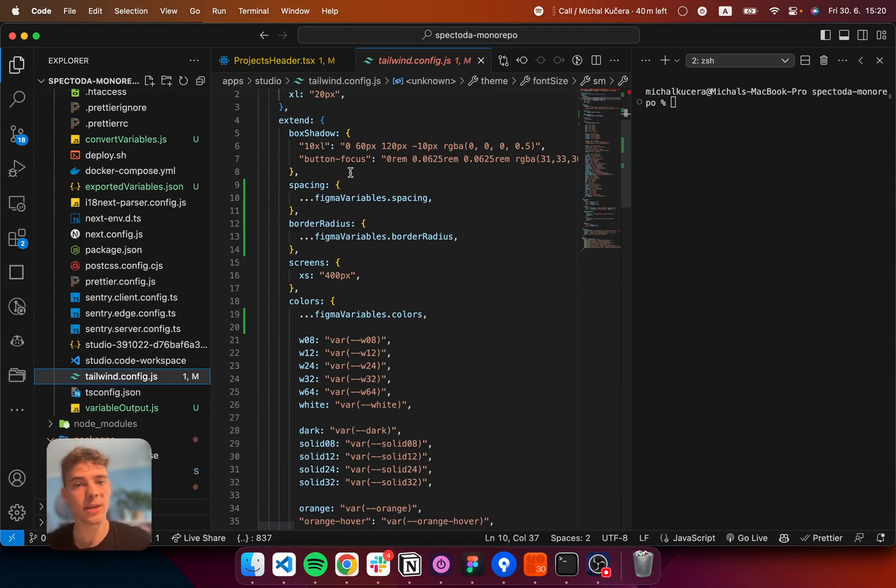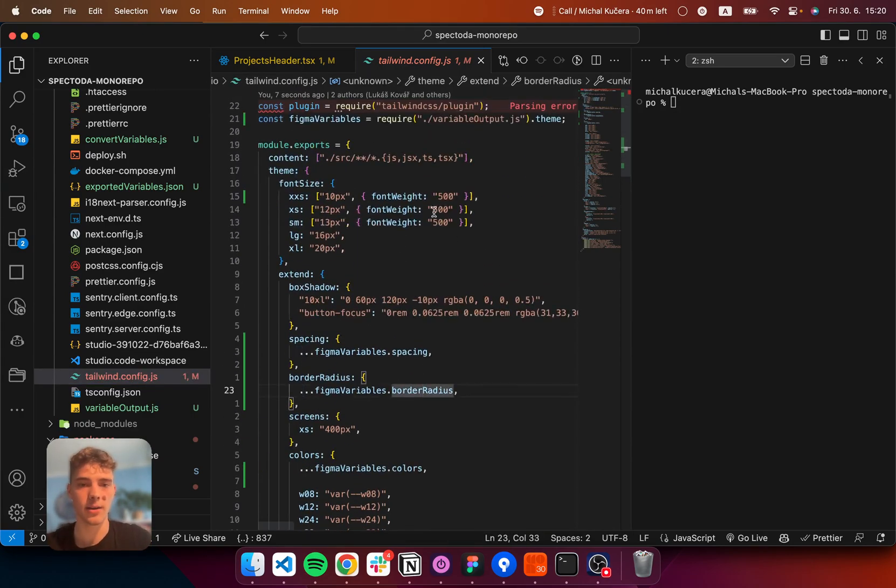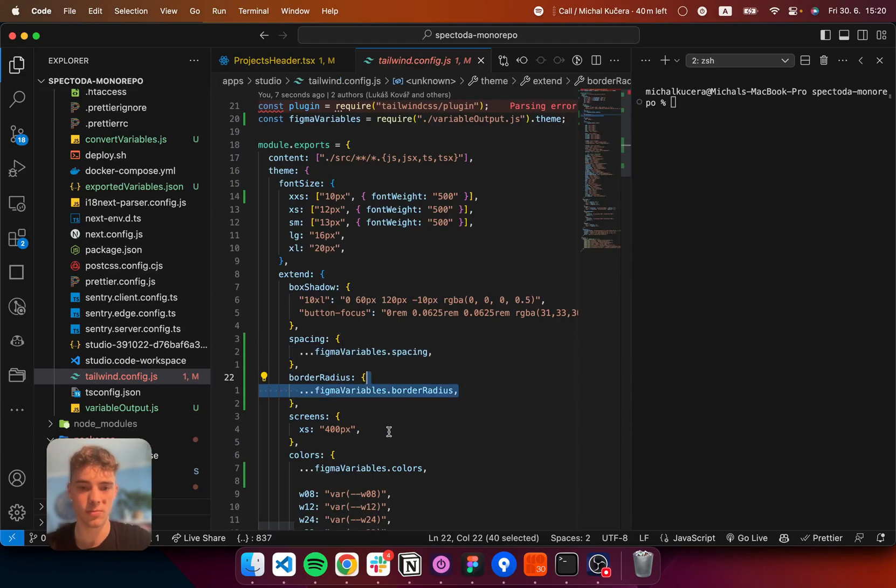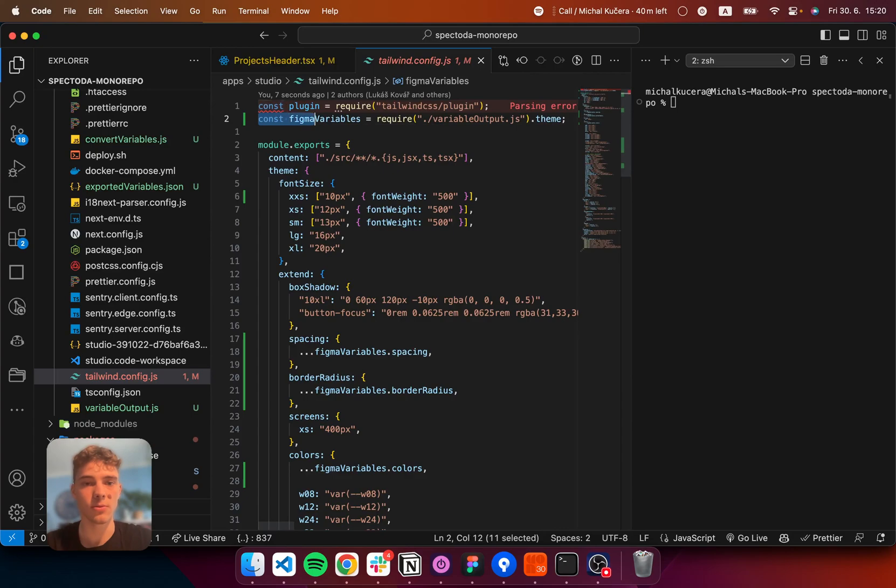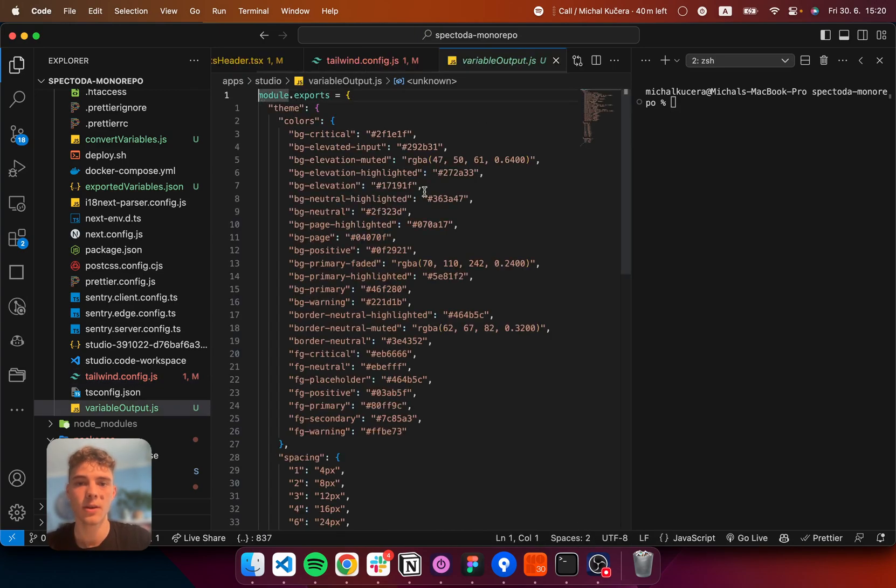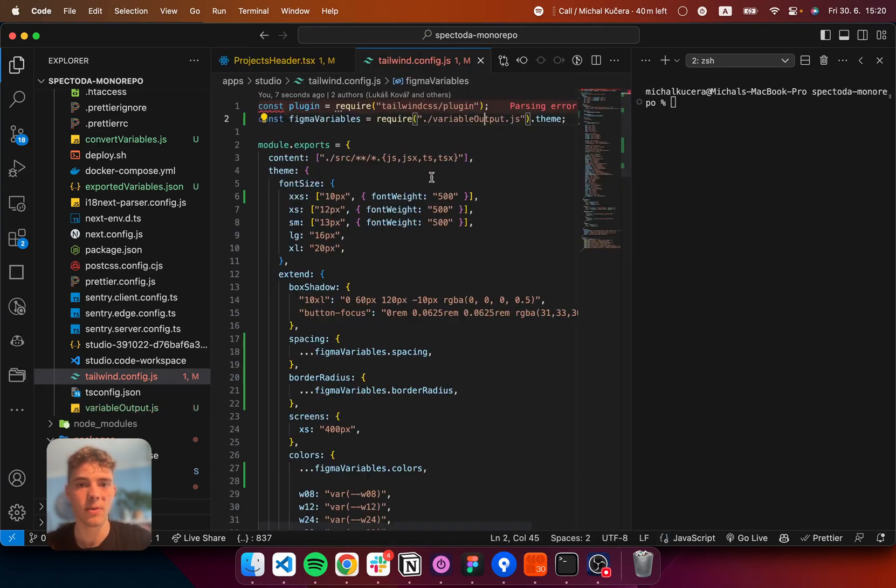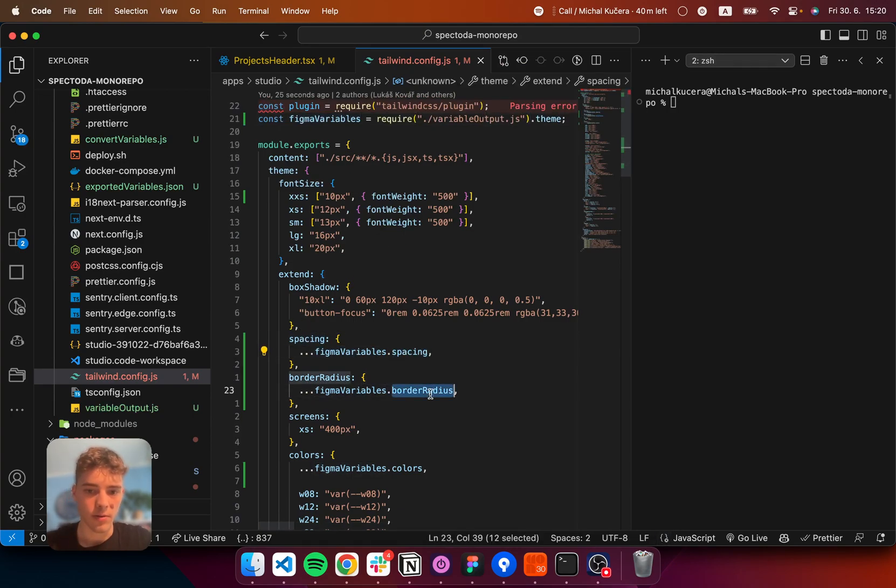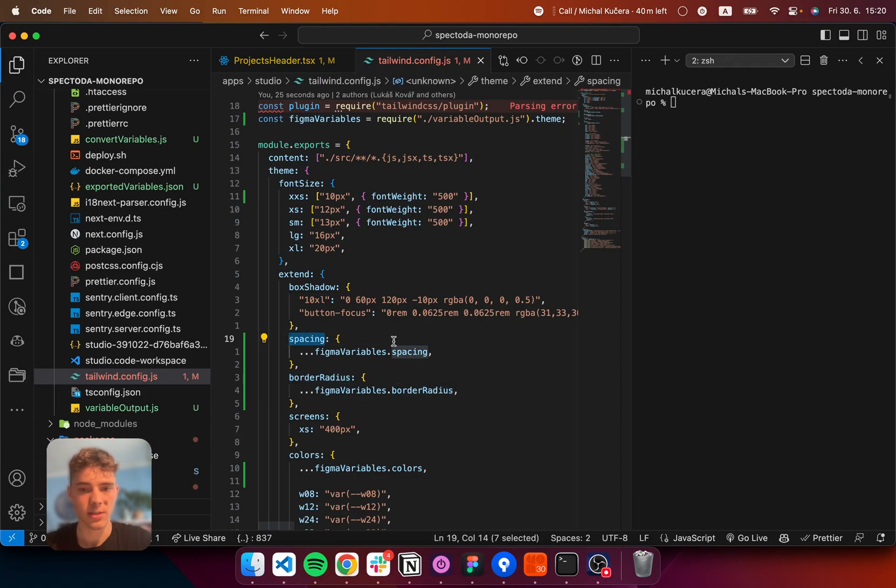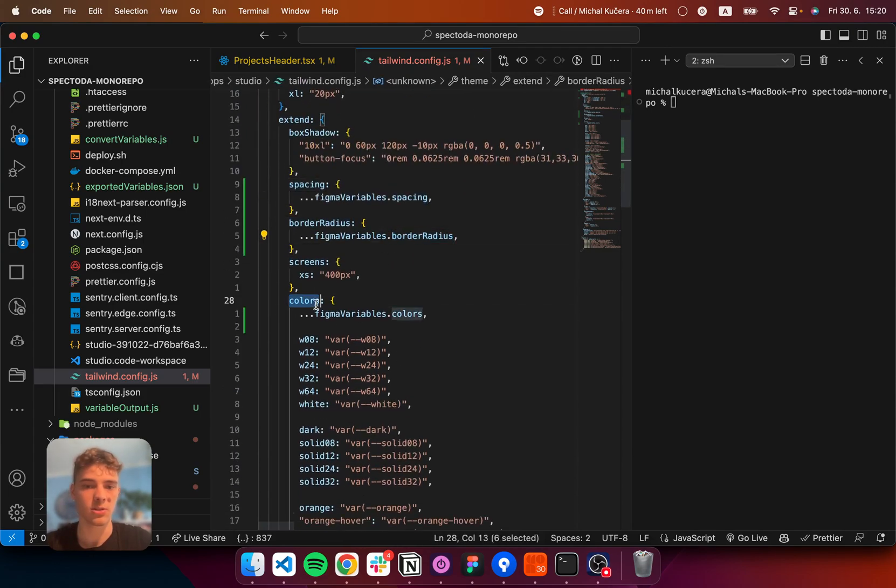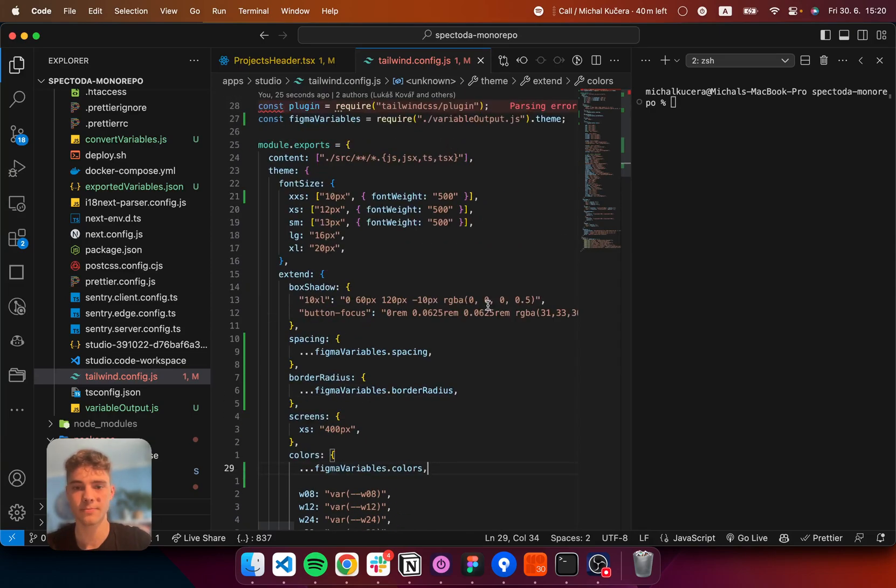So, I already have some other values in my Tailwind config. So, I just want to include those that are needed. So, for that, I'm going to type in Figma variables require the variable output, dot theme. Because, here is the theme. And now, I'm just going to import them one by one. So, for the spacing, the spacing, border radius, border radius, colors, colors. All right. And that's all done.